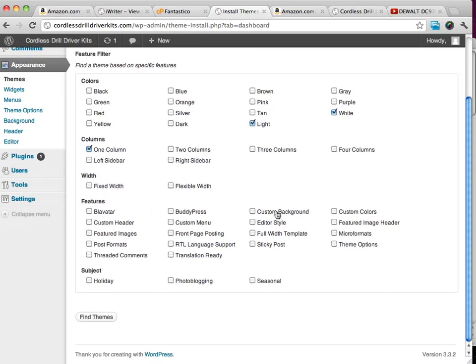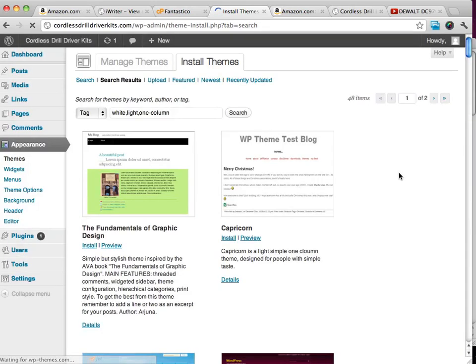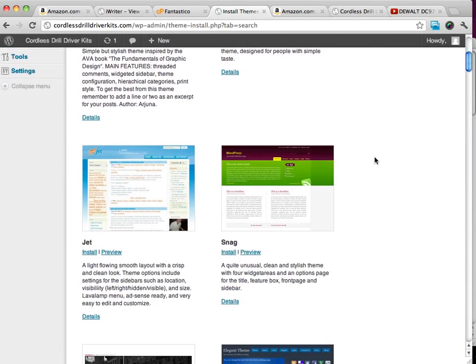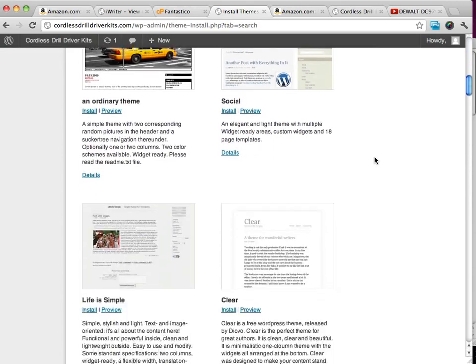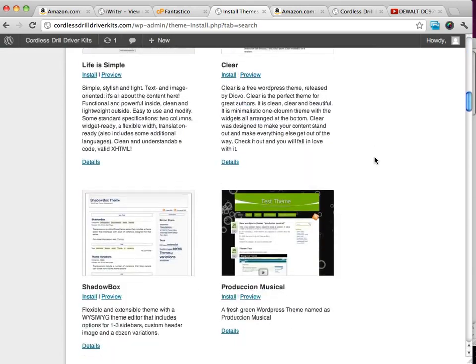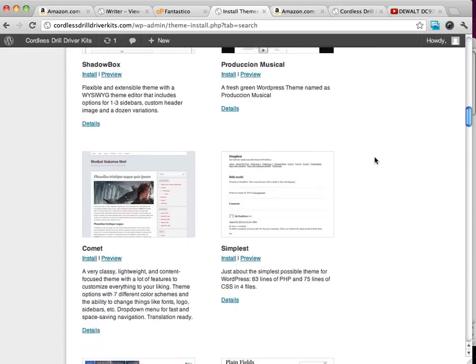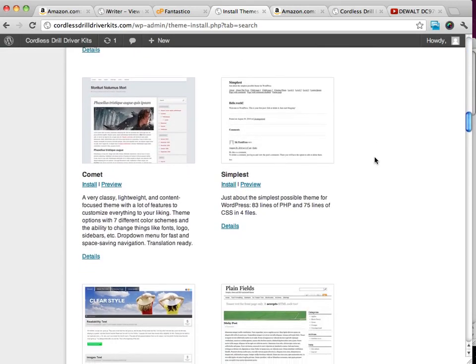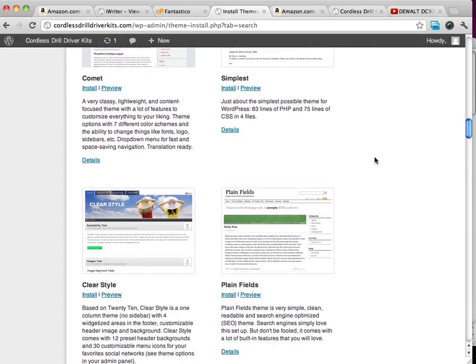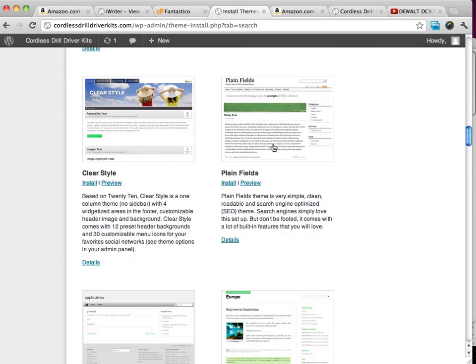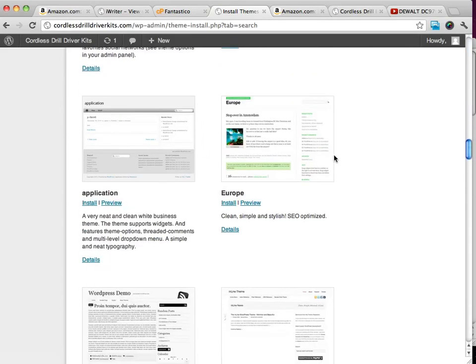And we can choose different features that we want. But let's just see what we get with this. And we can look through all the different themes that are available out there. And there are a lot of themes out there.